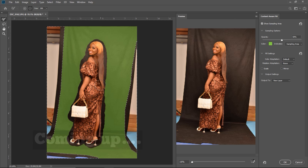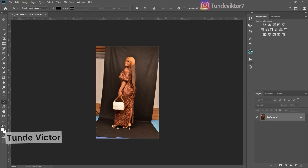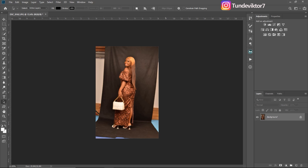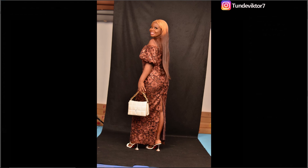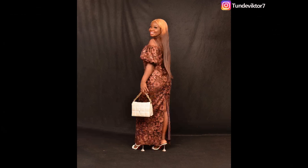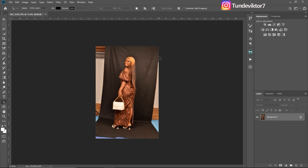Hello everyone, today welcome back to my YouTube channel. In today's video I'm going to be showing you guys how to extend your backdrop or your background in Photoshop using Content Aware. So let's get started. This is my image right here.